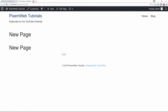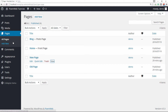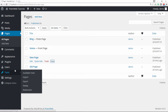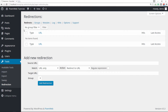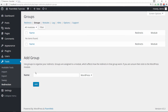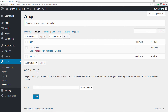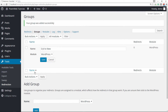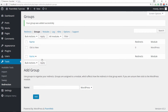We're going to exit out of those and go into the Tools section where the Redirection plugin settings are. Click on Redirection and you'll be brought to the settings page. The first thing you want to do is go to Groups and create a new group — call it 'old to new' — then click Add and save.